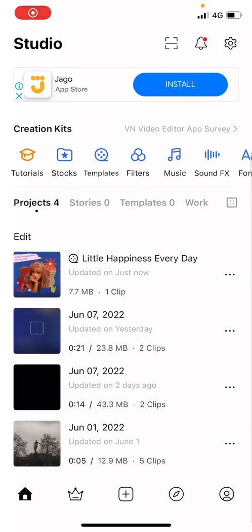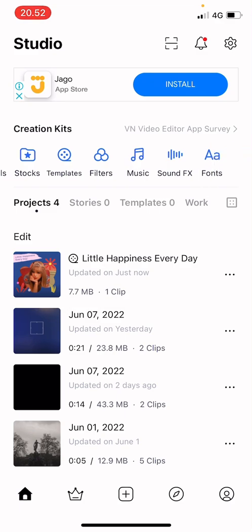Hey guys and welcome back to the Tutorial Millennial channel. In this video I'll be showing you guys how you can import fonts to the VN Editor app.